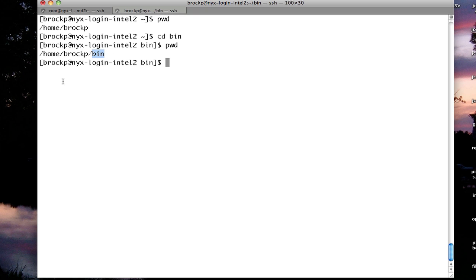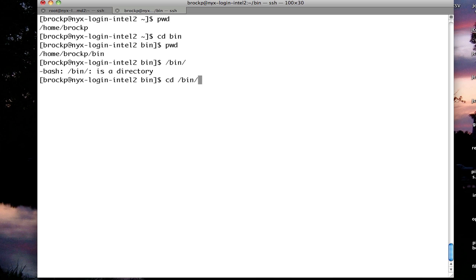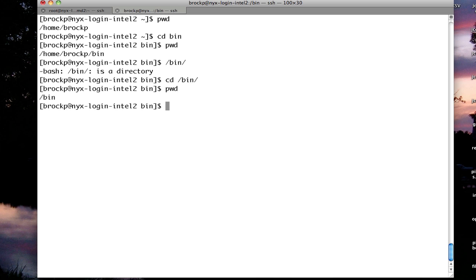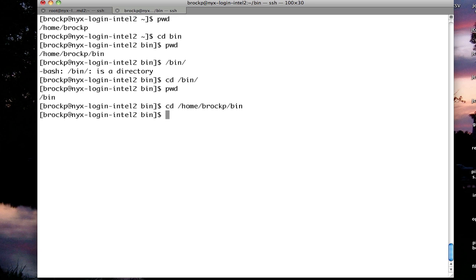If I start with a slash, it's going to try to go to a different bin versus the one in home BrockP bin.